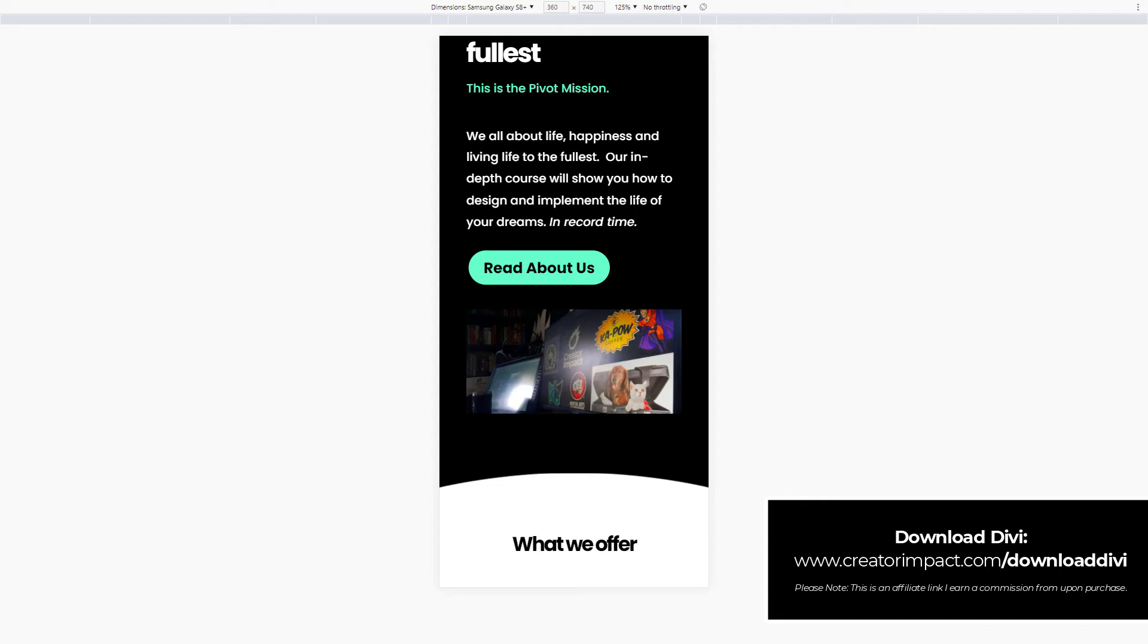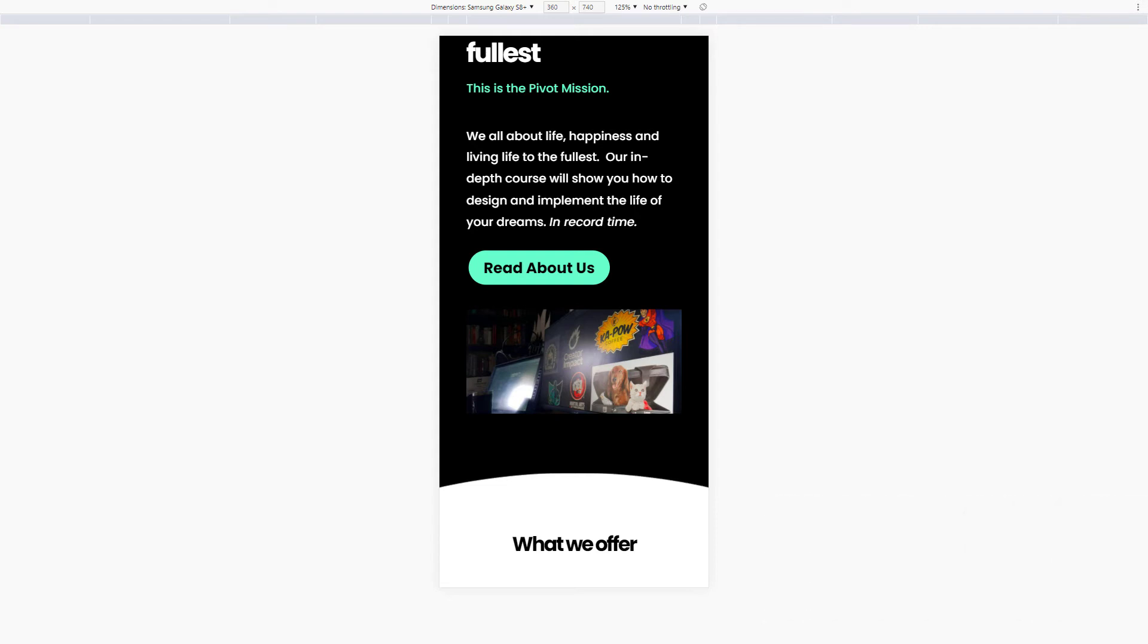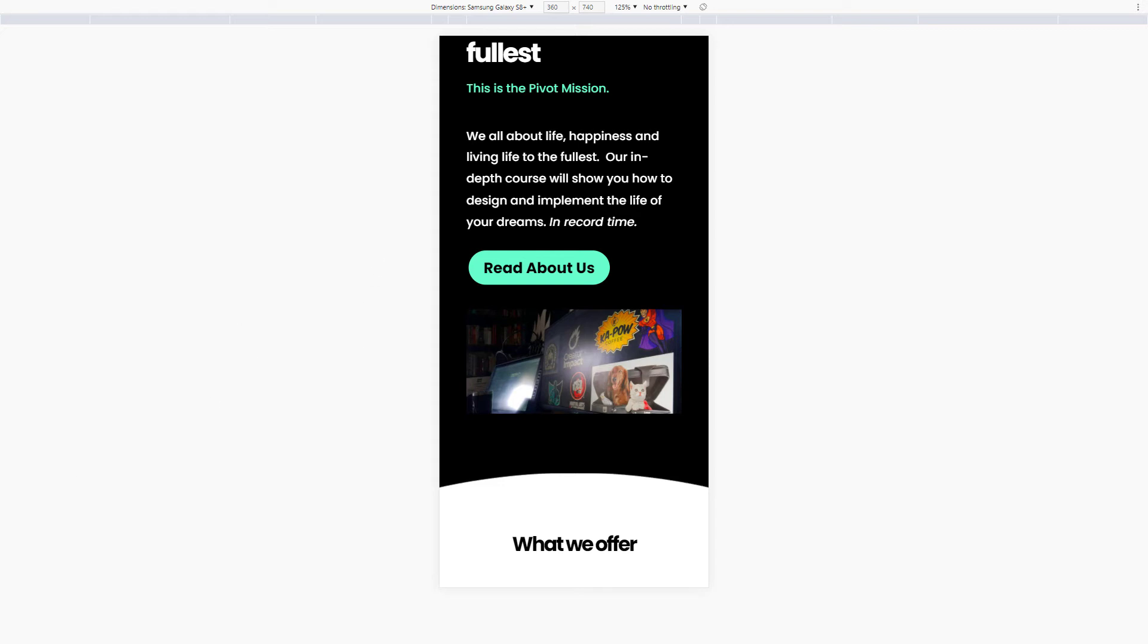And the way that works is anything that's over, I think it's 980 pixels is considered desktop. Anything under that is a tablet. And then I'm not quite sure, but I believe it's 767 pixels wide is the maximum for mobile. So that gives you some idea of how that works and how you can sort of turn some elements on and some elements off.